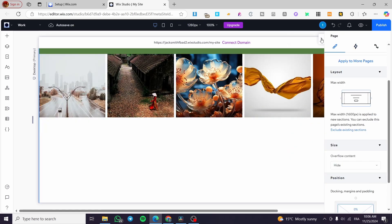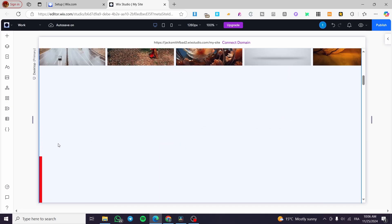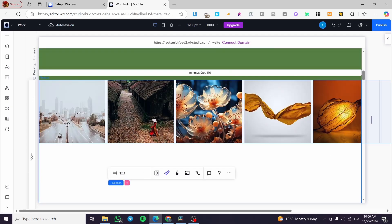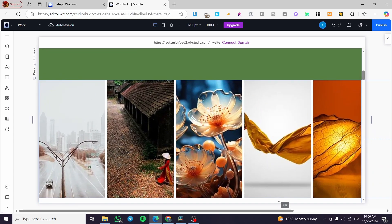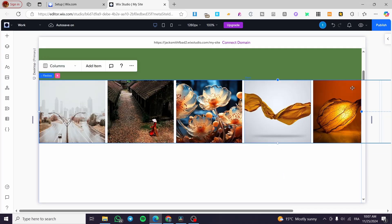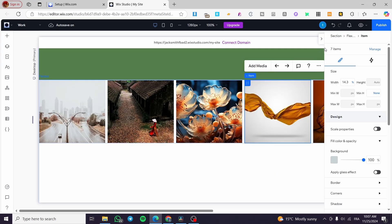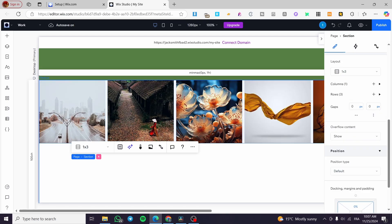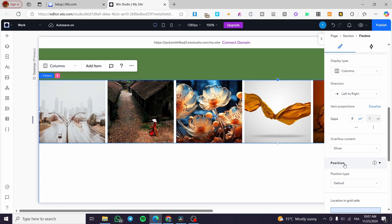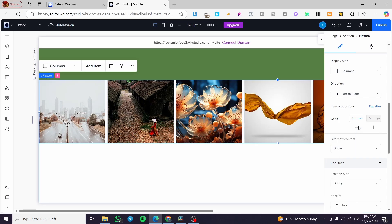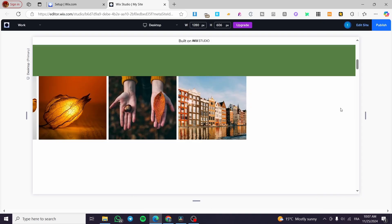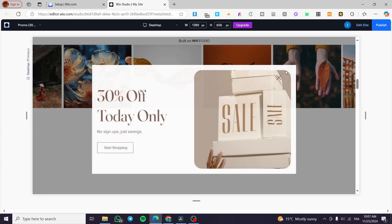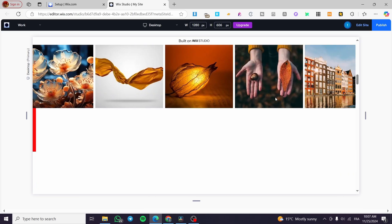There is one more thing we need to set up. We are going to head over and select the flex boxes, go to the position settings, select the position type and set it as 'Sticky'. Now click on preview, and when you scroll you are going to see that it has a horizontal scrolling effect. And this is it!